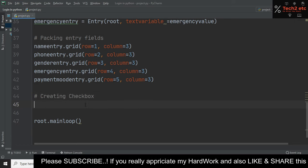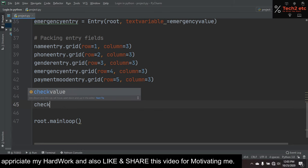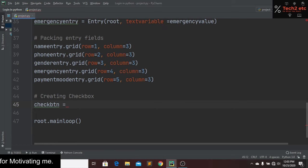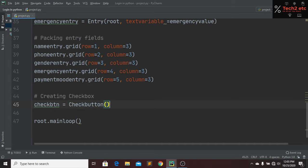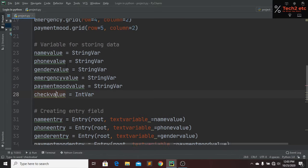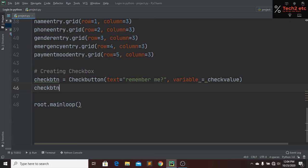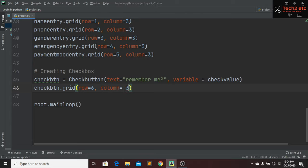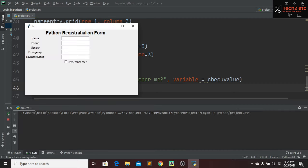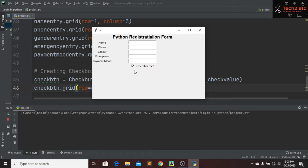Now we create our checkbox. First we create a variable called check_value as an IntVar since it will be either 1 or 0. Then we create a Checkbutton with the text 'Remember Me' and variable=check_value. We pack it using grid at row=6 and column=3. Running the file now shows the 'Remember Me' checkbox underneath our fields.